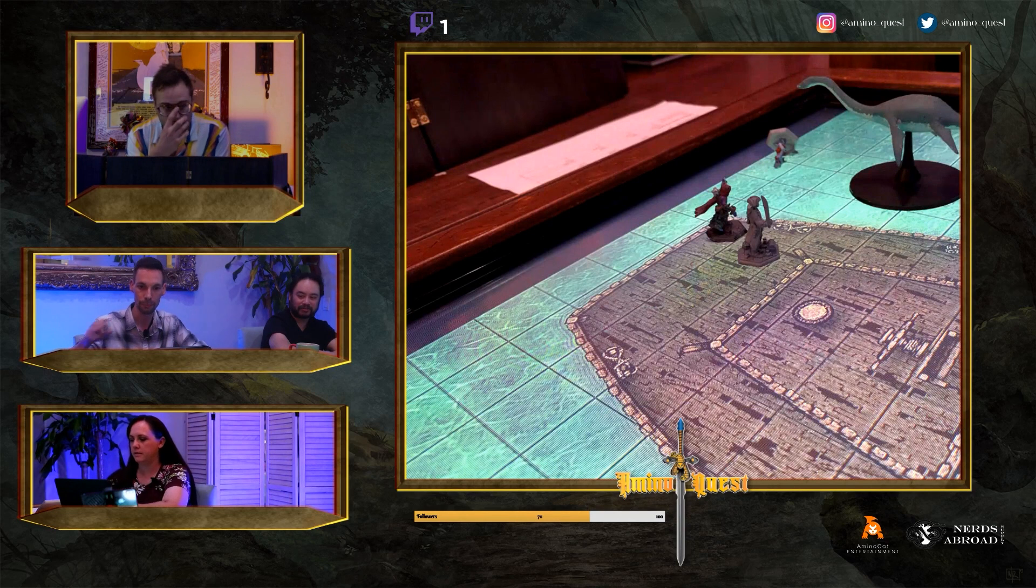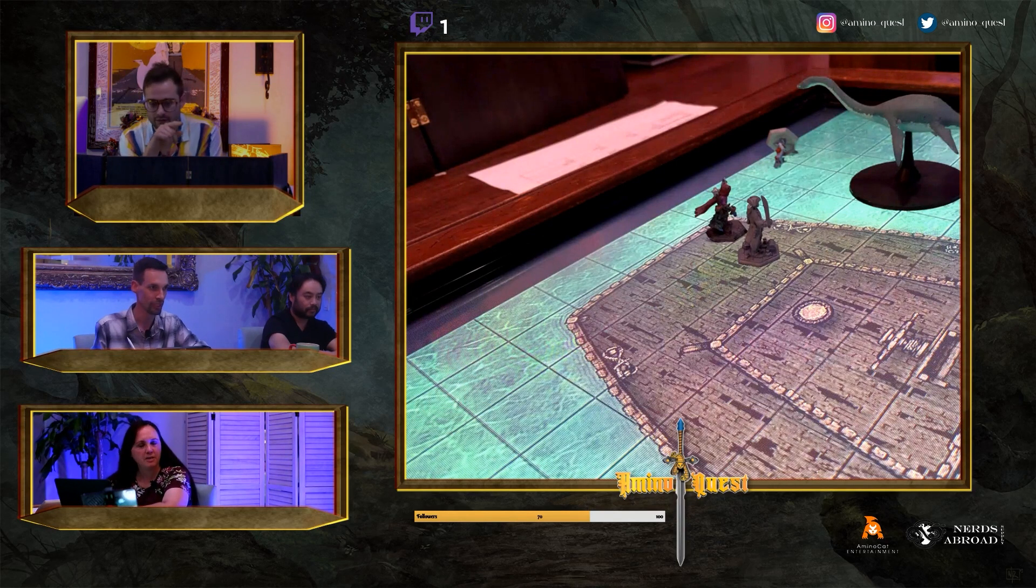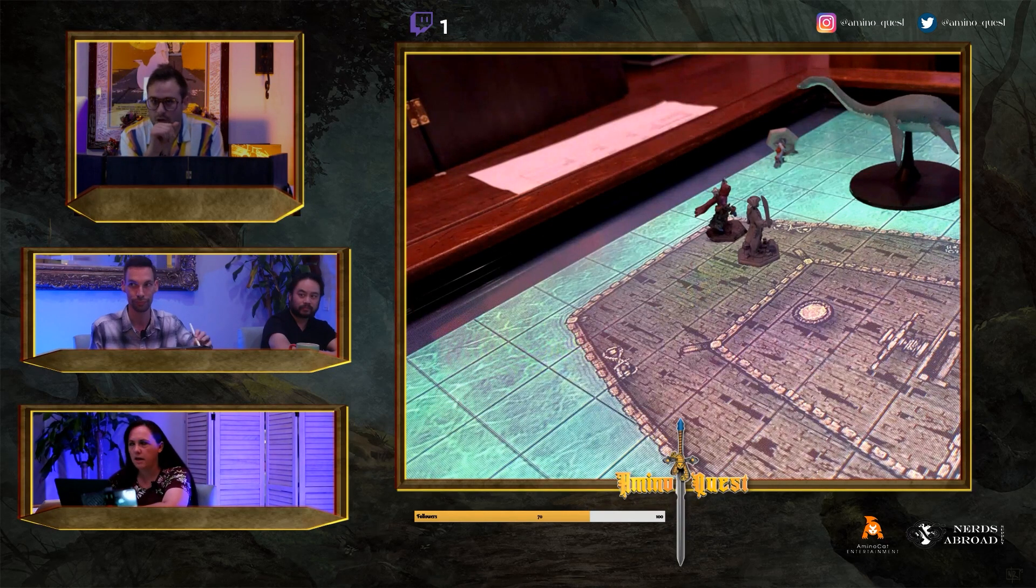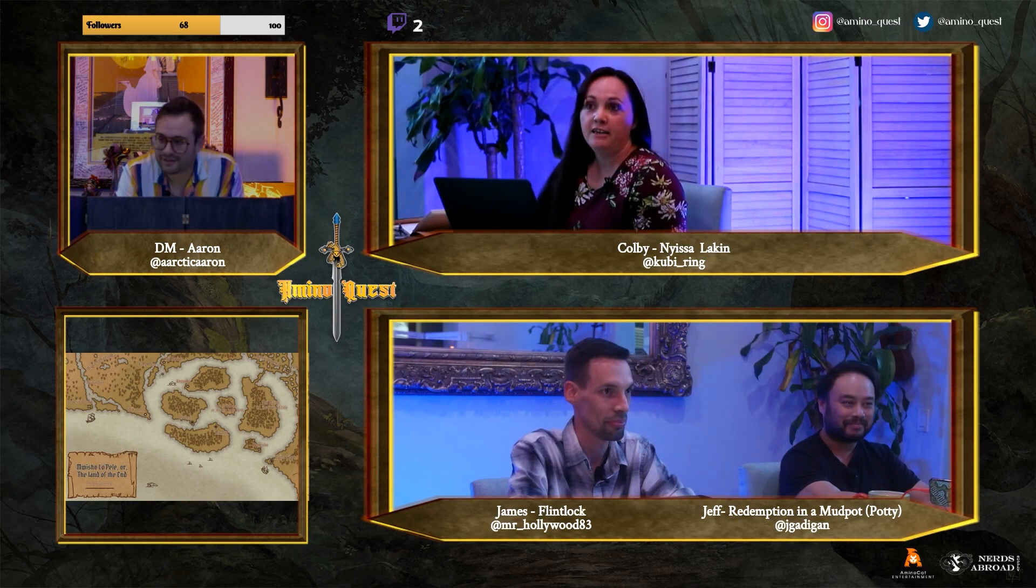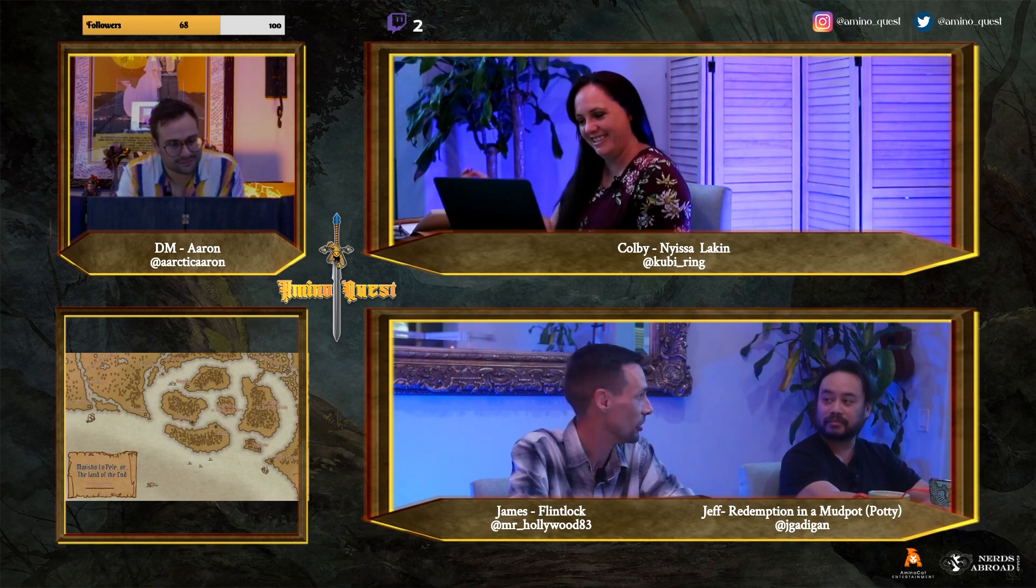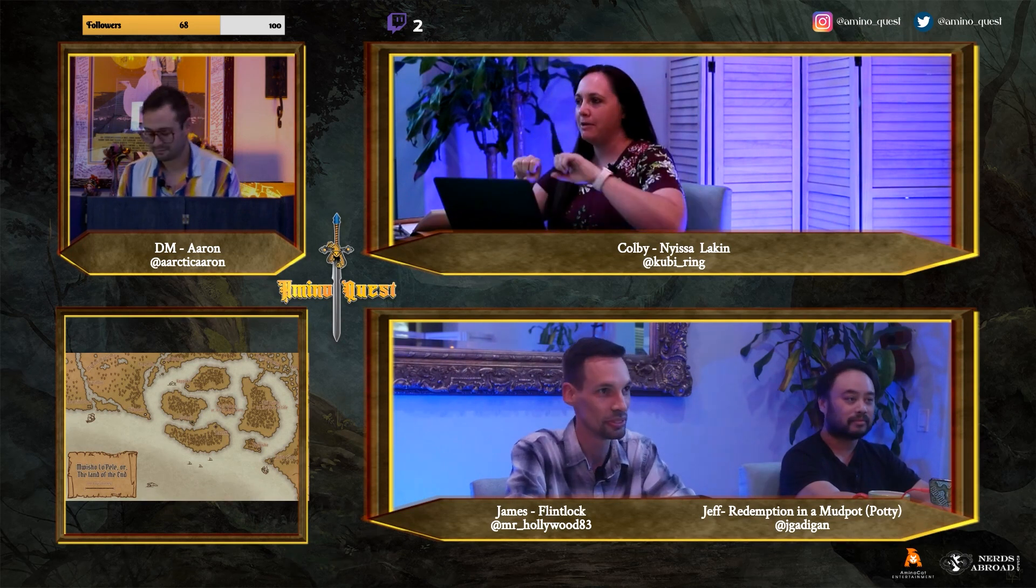Multi-gamer streams don't have to be all remote. For example, Amino Quest's in-person Dungeons & Dragons gaming sessions don't need to use RTMP, but still benefit from the multi-input and graphics features of Lightstream Studio.